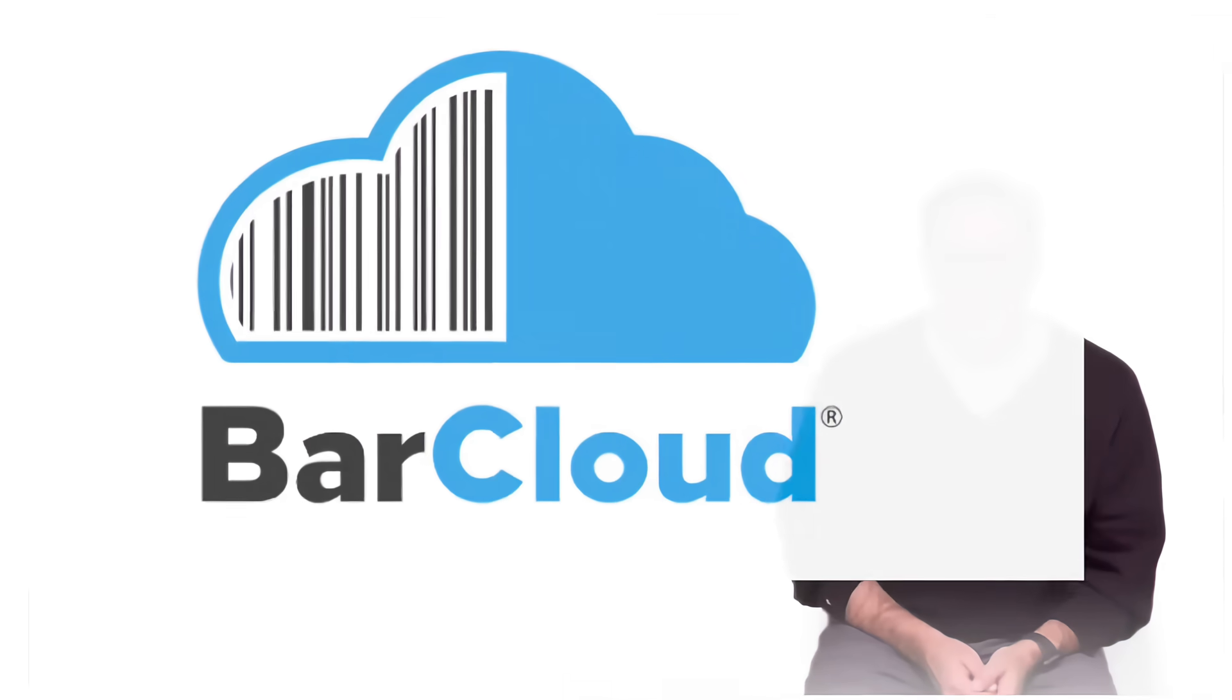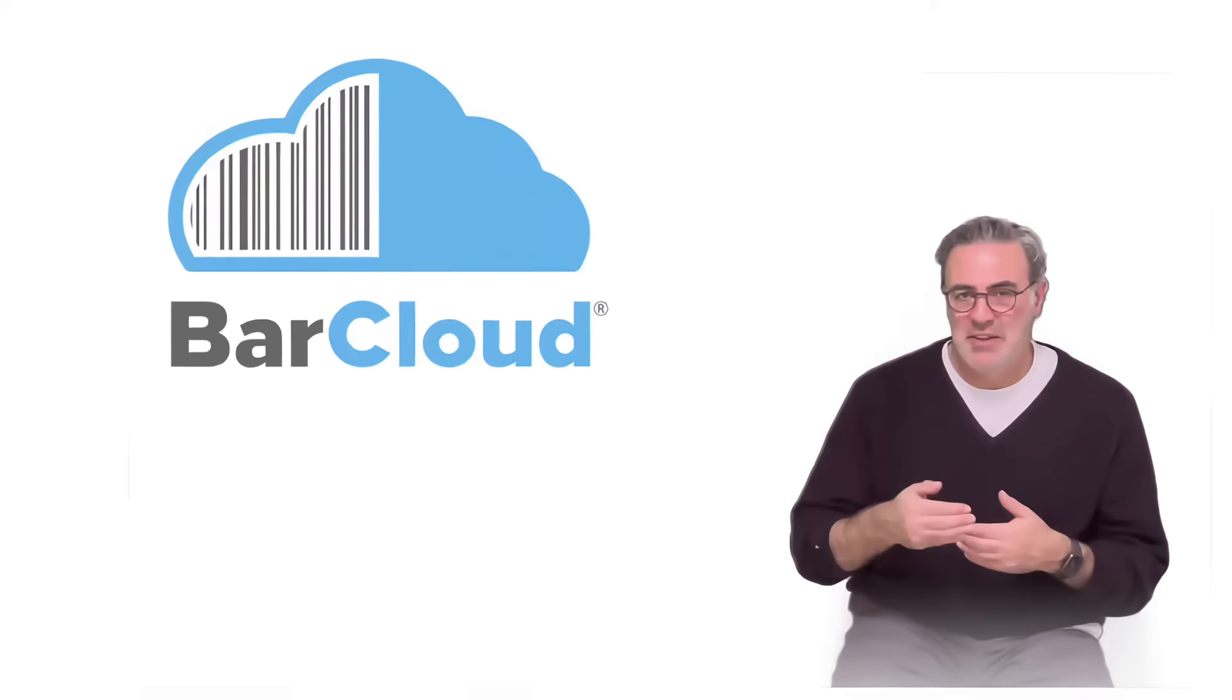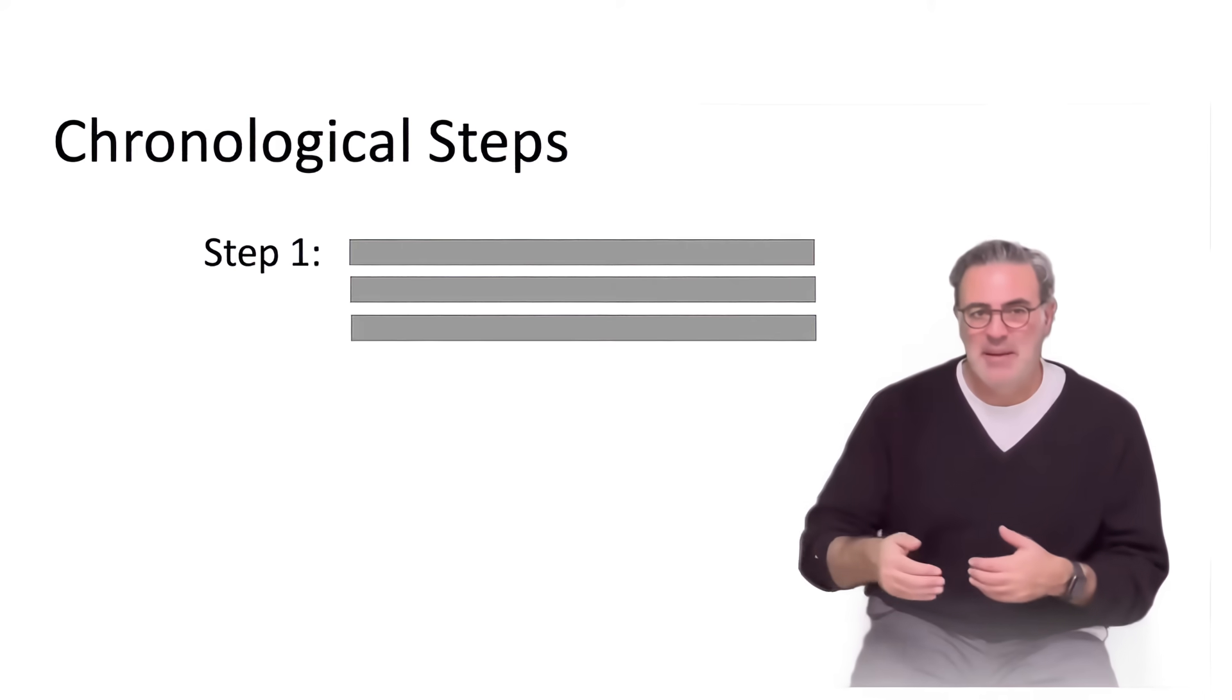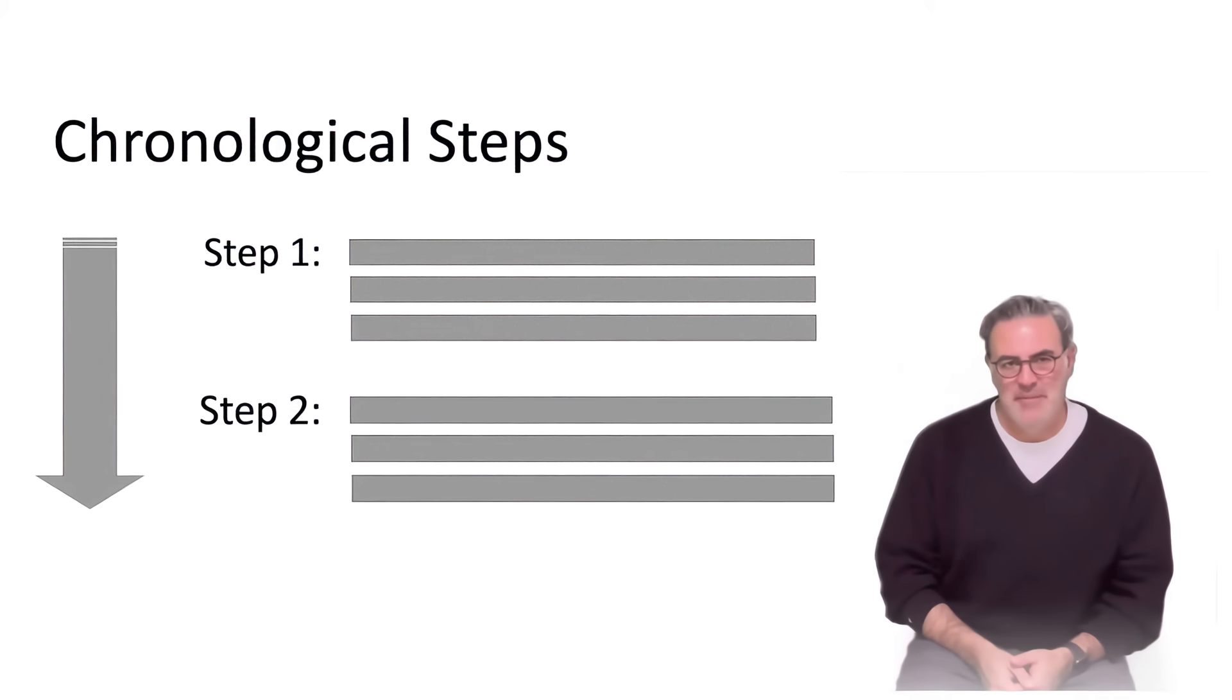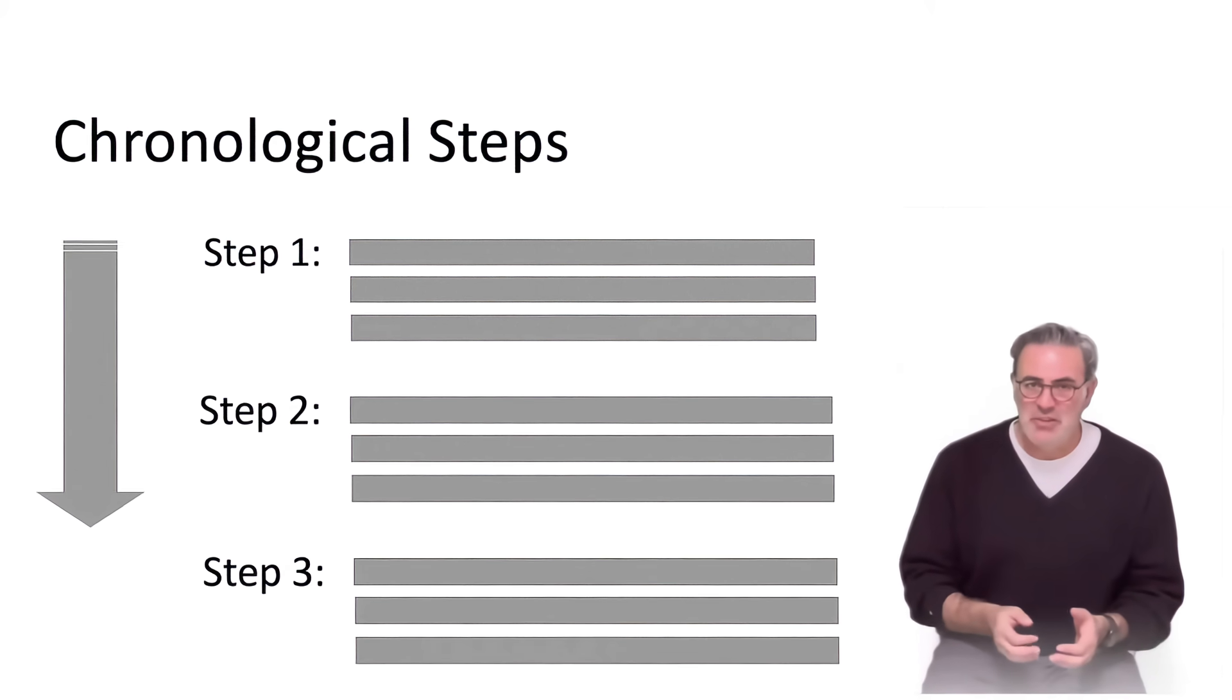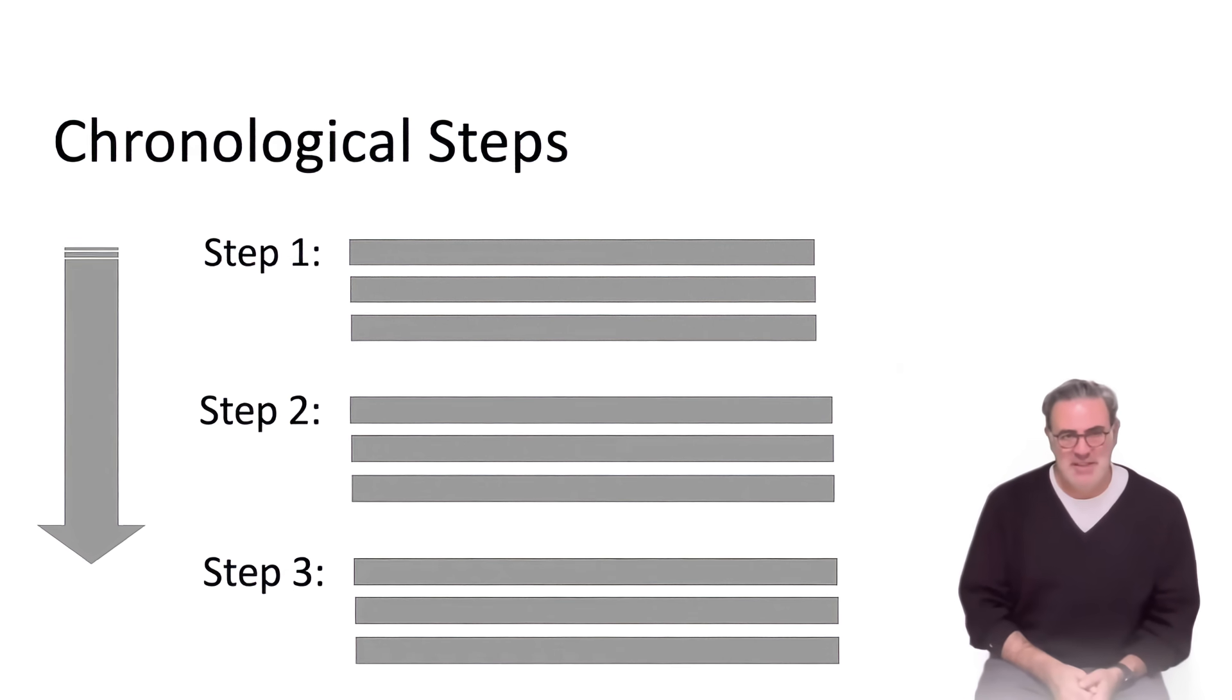Hello, welcome to BarCloud. In this video, we'll discuss the chronological steps you must take to track your inventory. In general, you will need to follow three major steps.